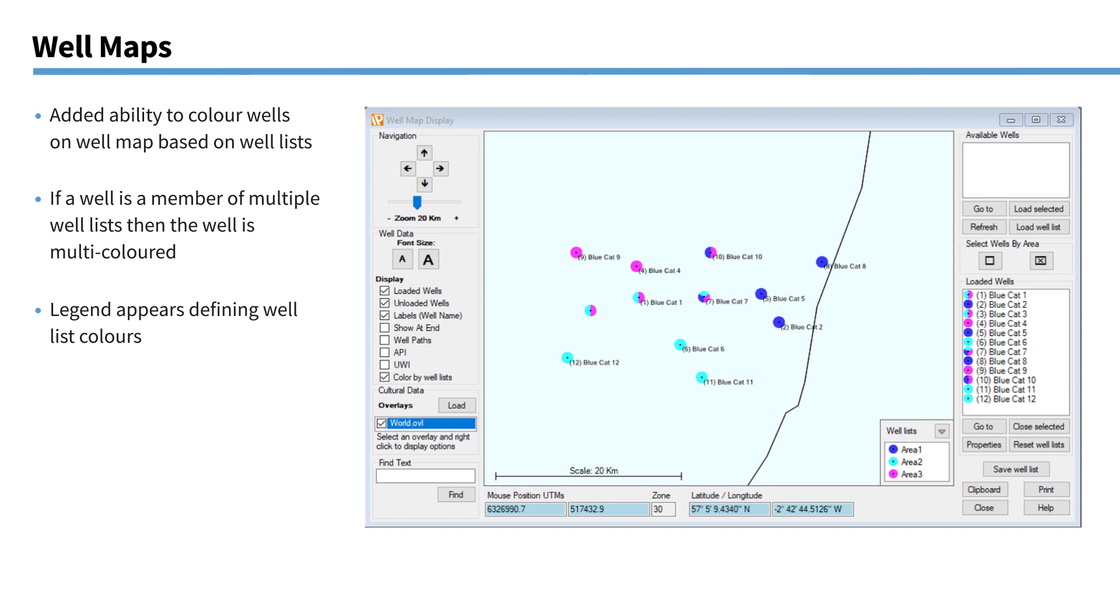So within well maps, we could always create well lists by clicking and drawing a box around a specific group of wells and saving to well list. But now we can bring those well lists back in using load well list. And you can load multiple well lists. In this case, I have done three. Area one, two and three. And you can see that the wells have been coloured according to which well list they belong to. Now, if a well exists in more than one well list, you can see it'll start colouring the disk with multiple colours of each of the well lists it belongs to. So you can see here blue cat 7 actually belongs to three well lists. And there you can see the same disks displayed on the loaded well list as well. So that was just an upgrade to well maps.